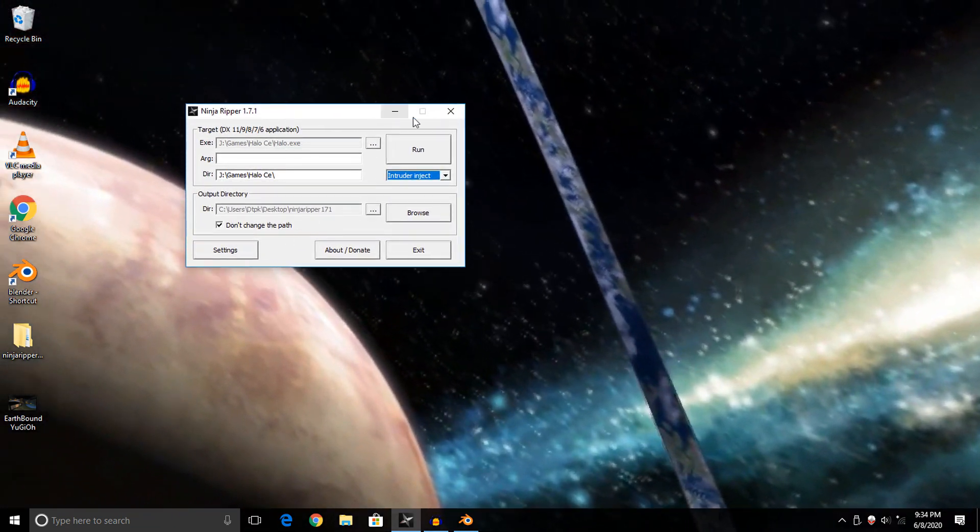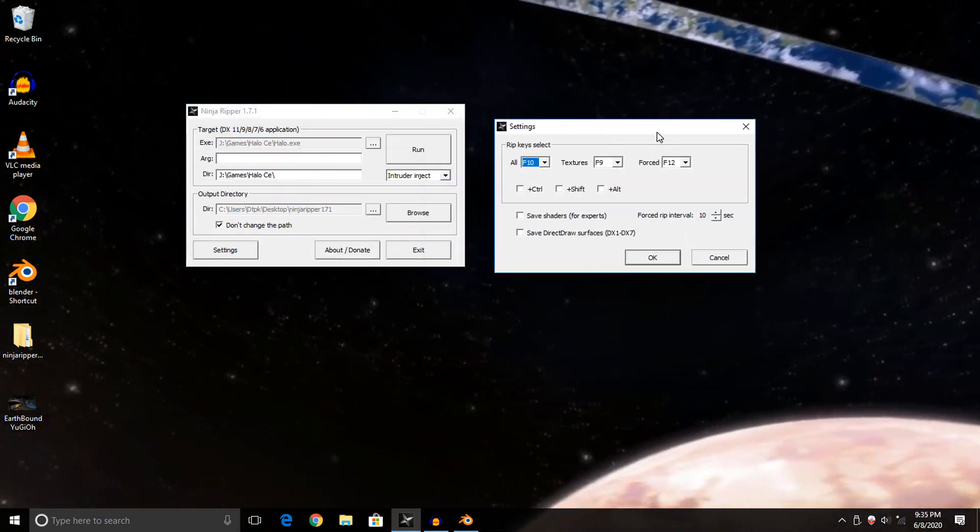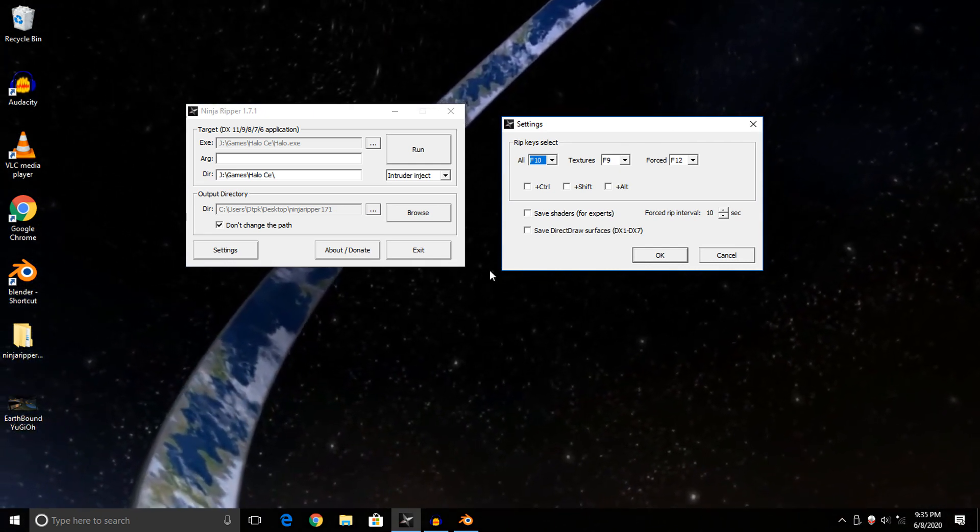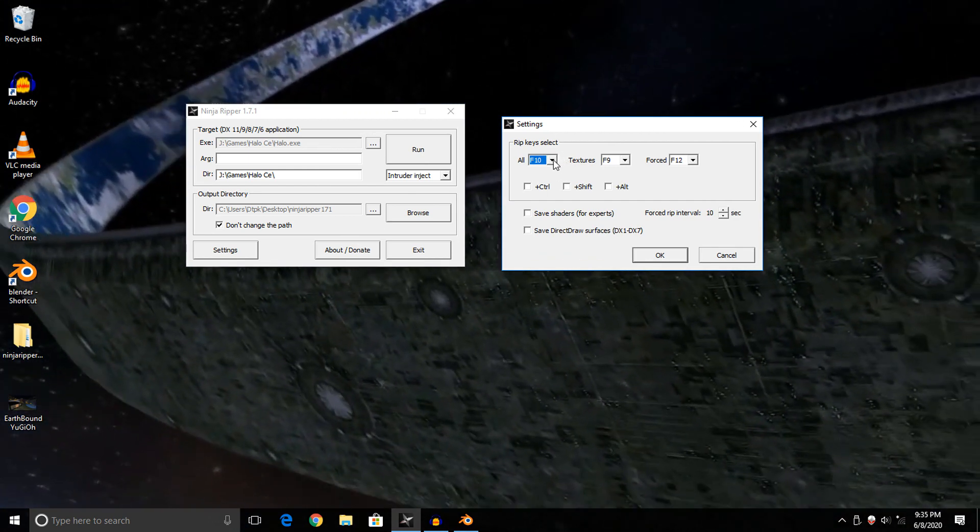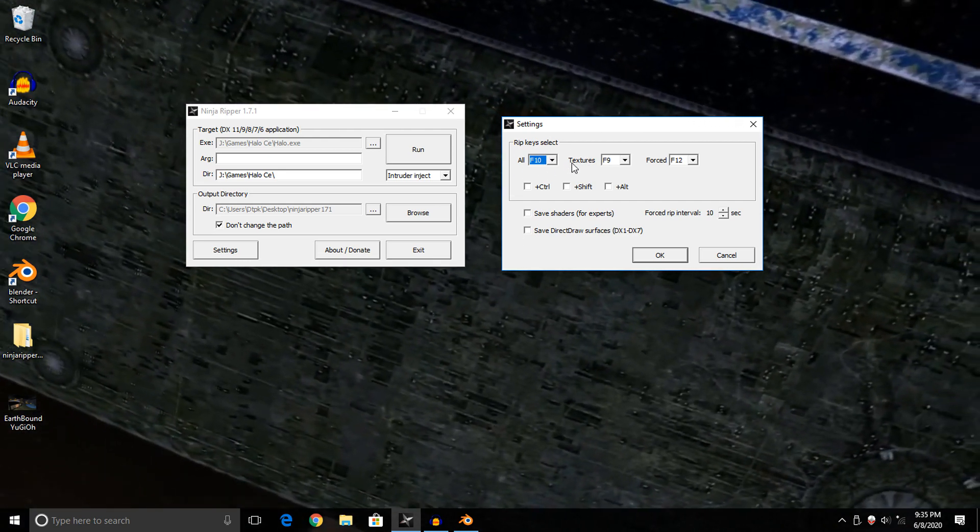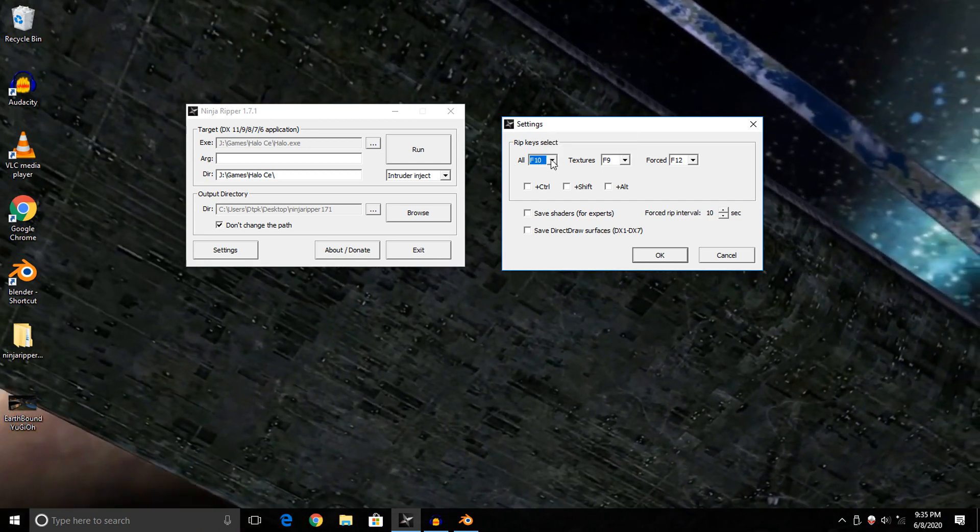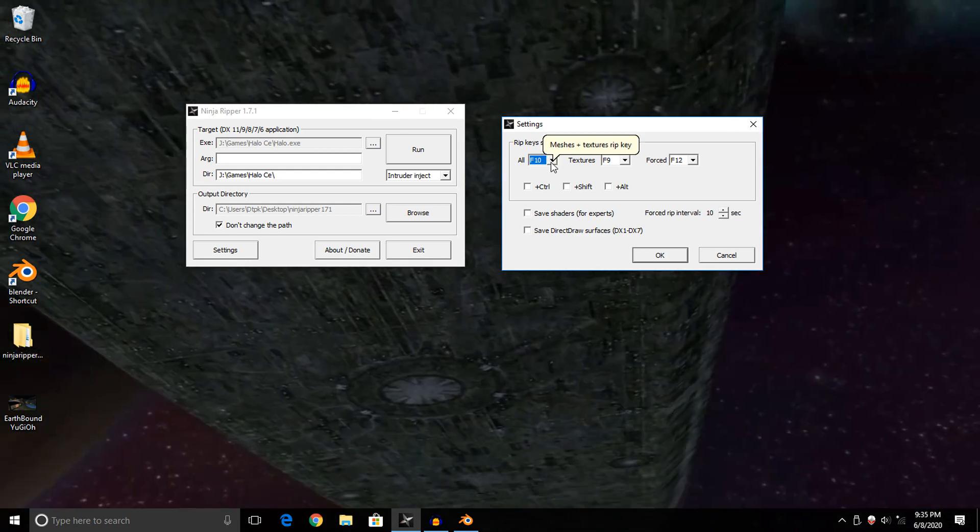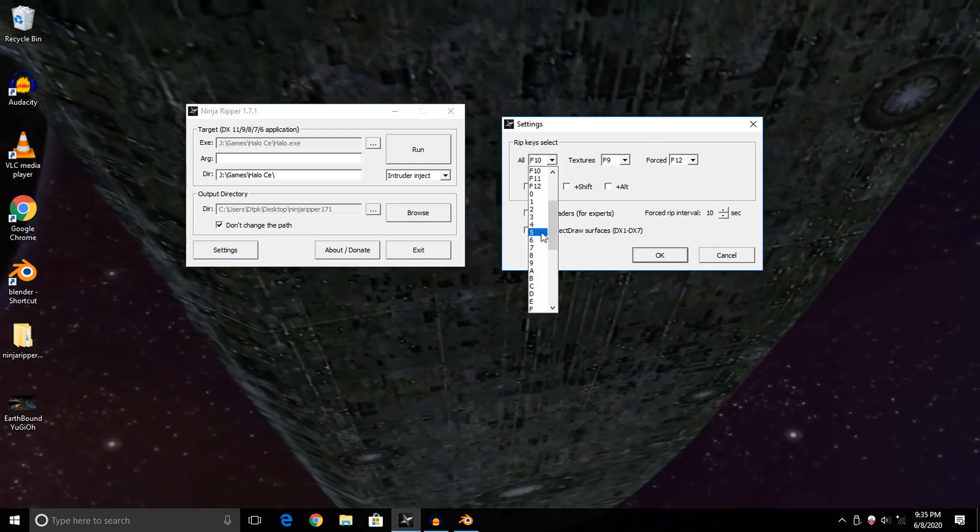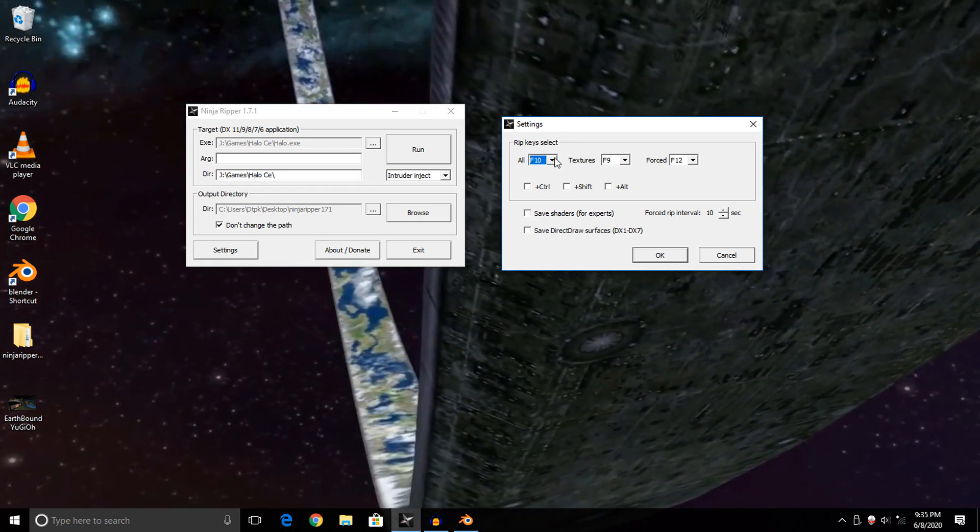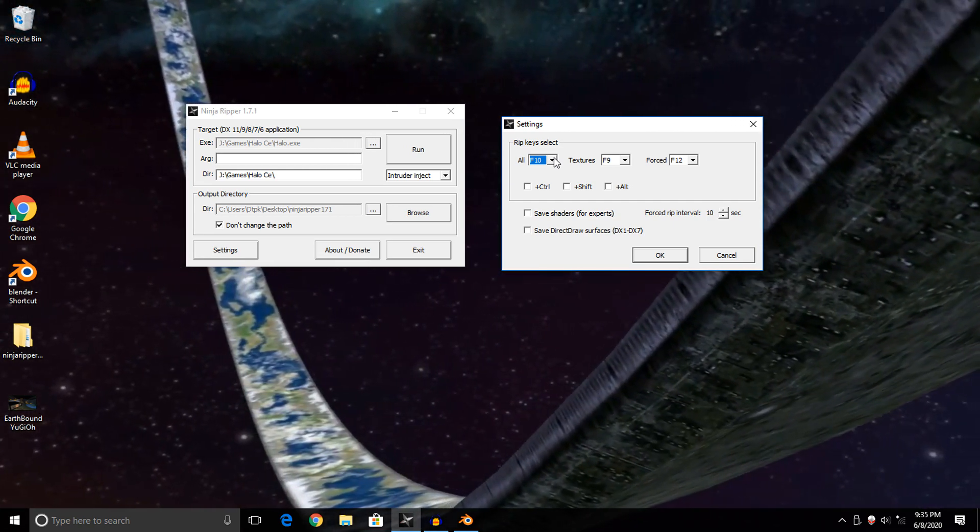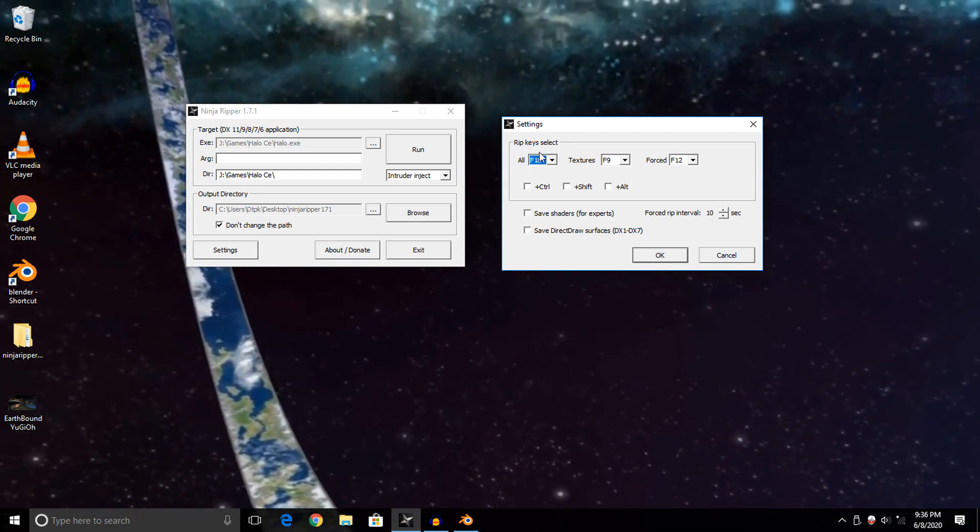We're almost done setting up this program to rip our game. The only thing we need to do now is set a hotkey to press when we're in the game to start ripping models and textures out of it. To set a hotkey, you just go to settings, go under the ripkey section, and make sure your key isn't bound by anything in the game. Check your key bindings and make sure you're not using that specific key in-game.